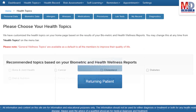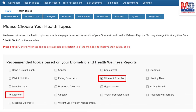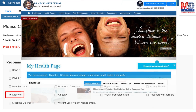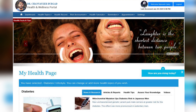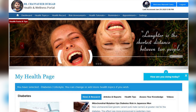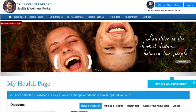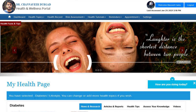When you log in for the first time, the dashboard will provide you with over 60 health topics to select from, depending on your membership plan. After the topics have been selected and submitted, a personalized My Health page will be instantly created and displayed with your selected topics.